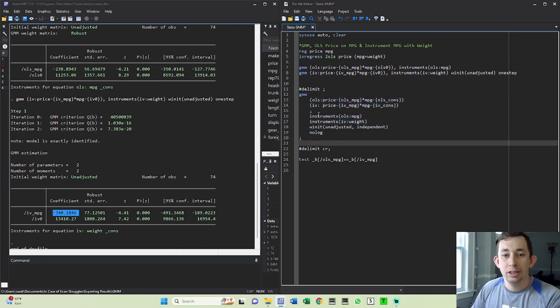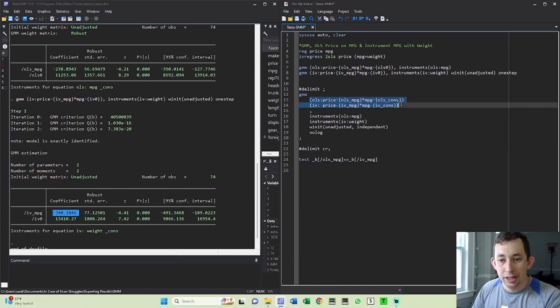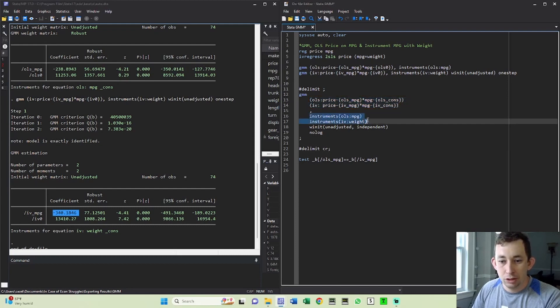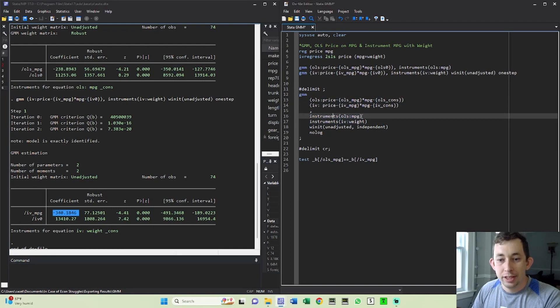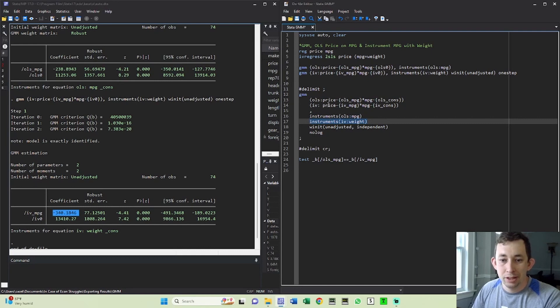Now what we're going to do, unsurprisingly, we're going to combine these two moment conditions into one command. I can specify the instruments option twice, these instruments are for the OLS moment condition, and these instruments are for the IV moment condition so that it puts them together appropriately.